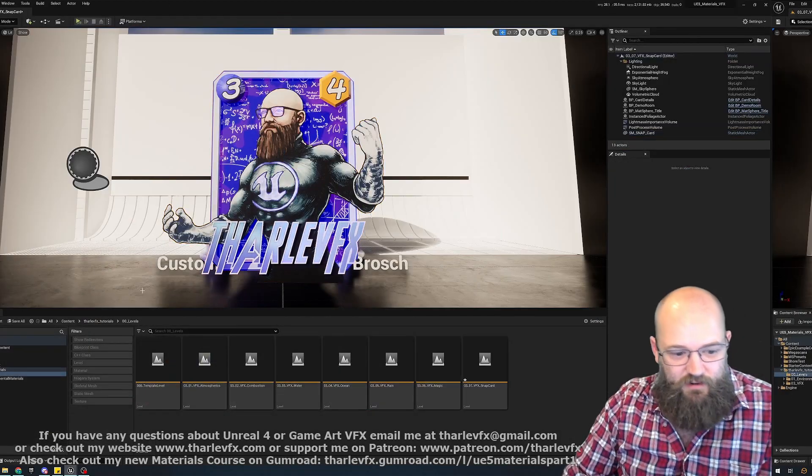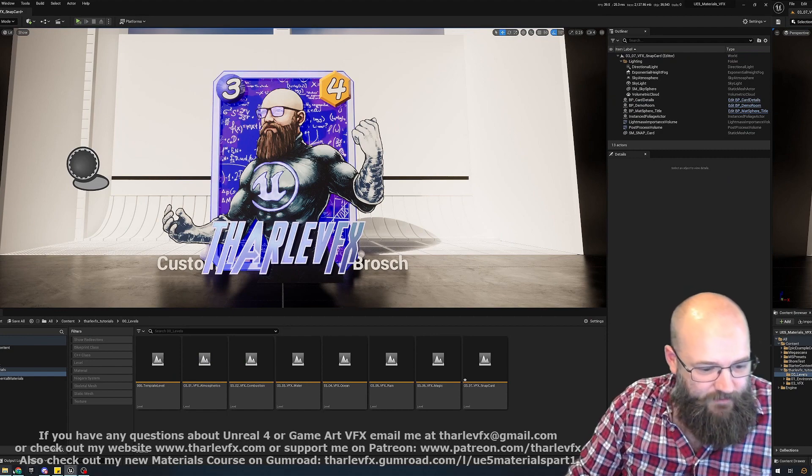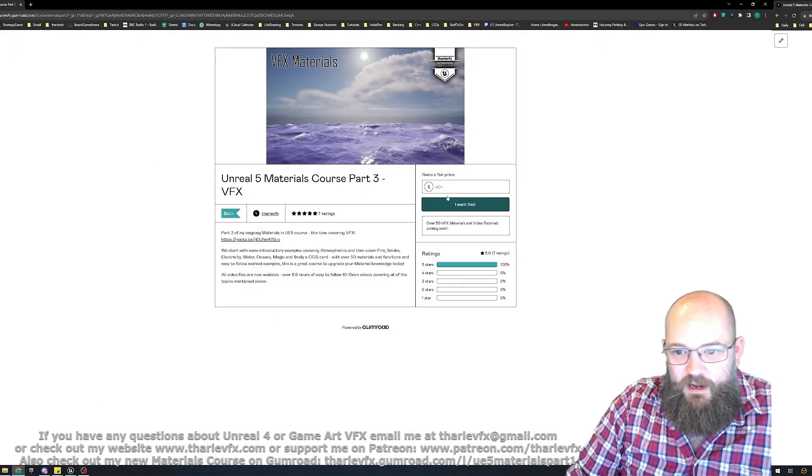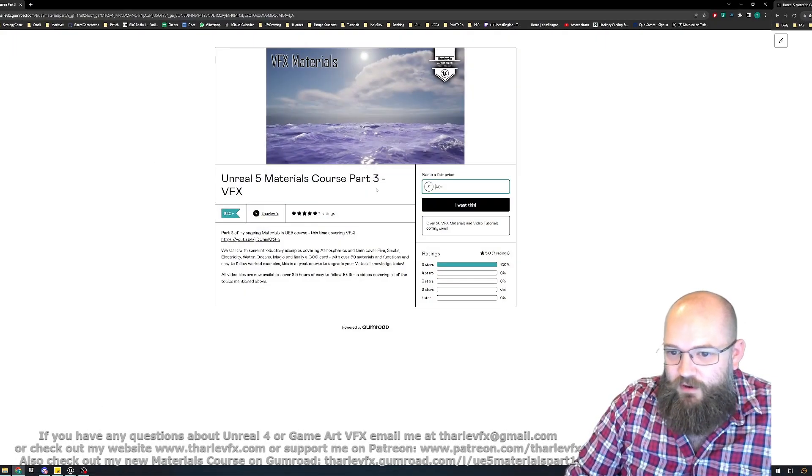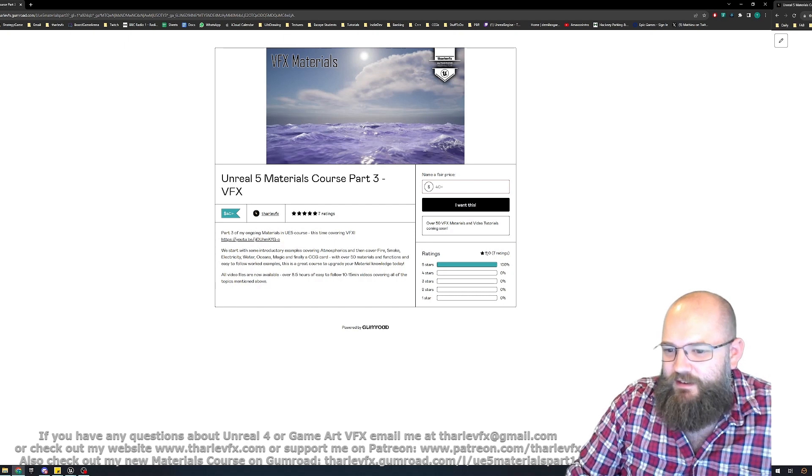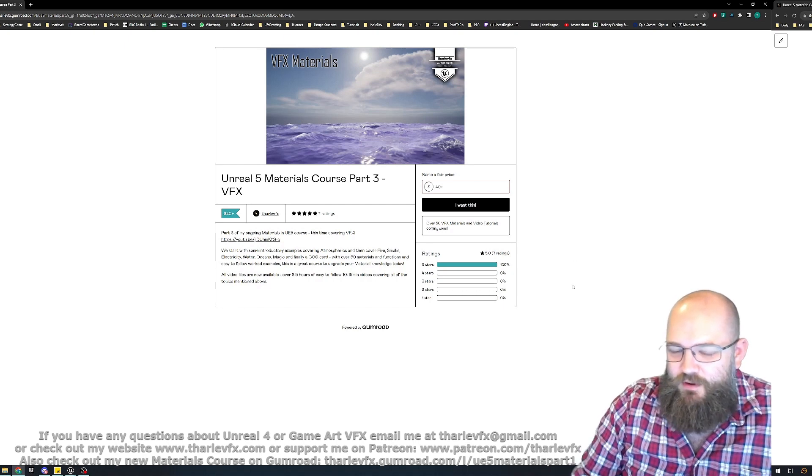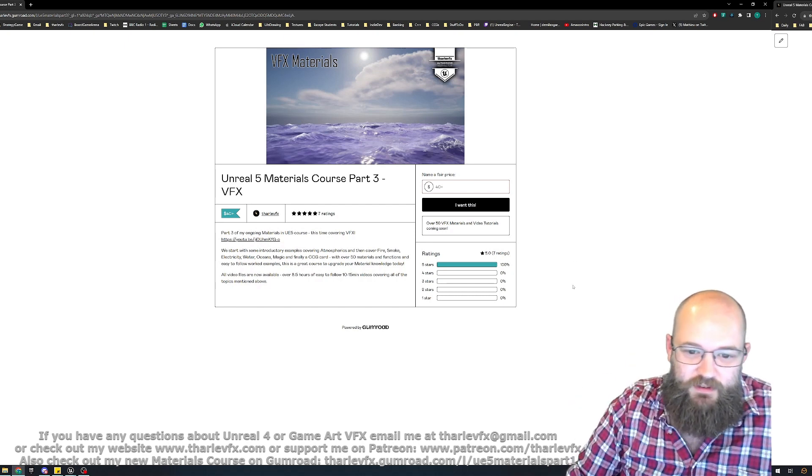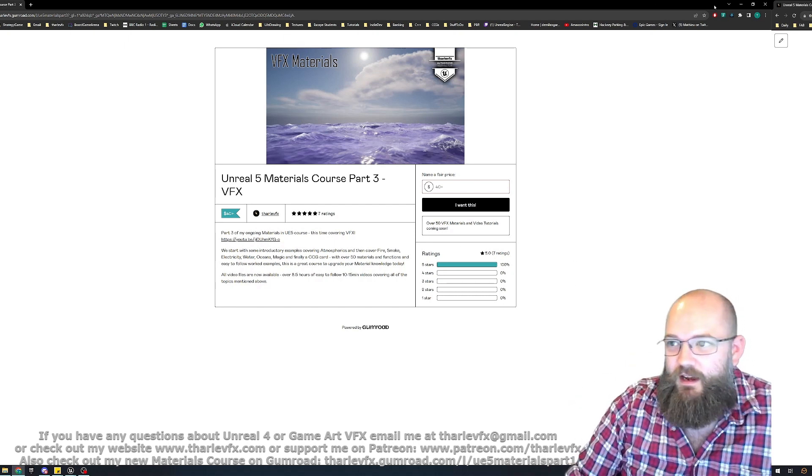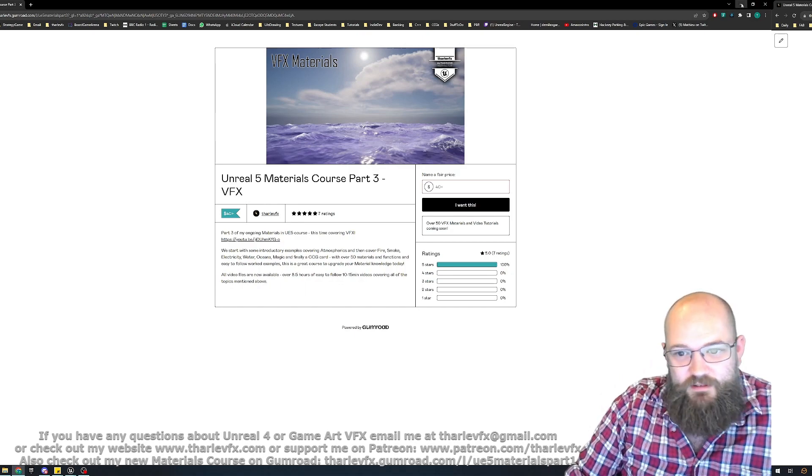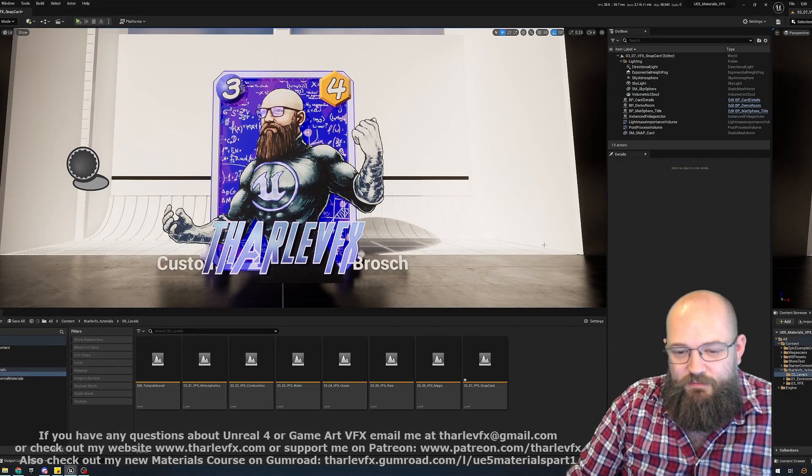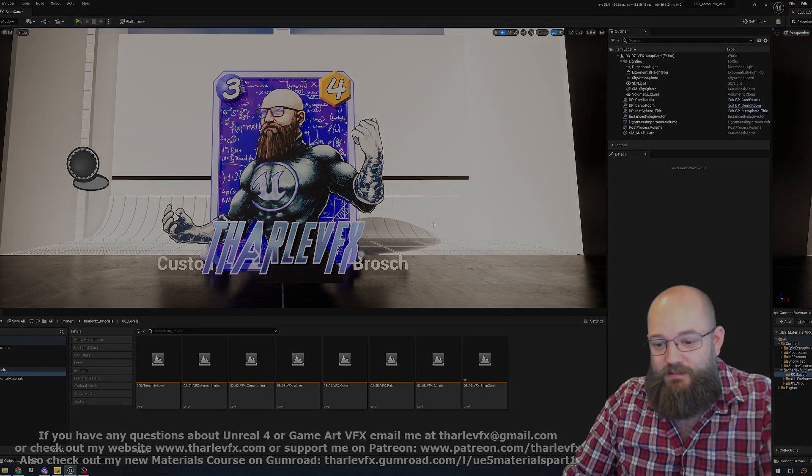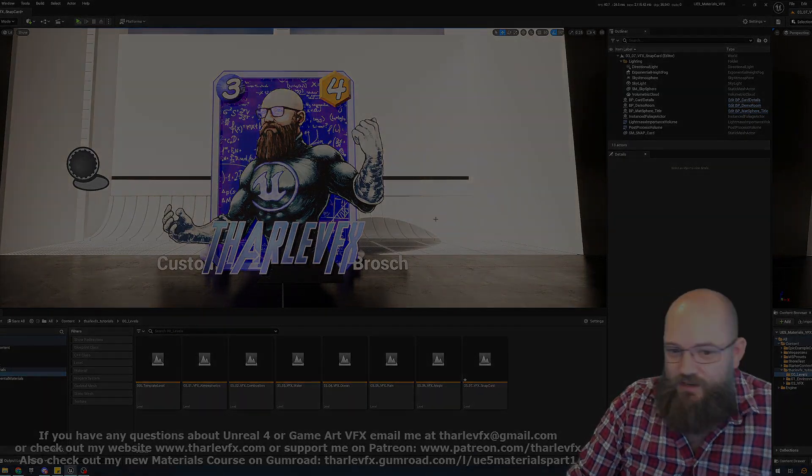It is available right now on Gumroad. Look over here. $40, 100% reviews of 5 stars so far. There is a lot of content in here. Really good breakdowns of lots of different material types. And yeah, go and check it out.